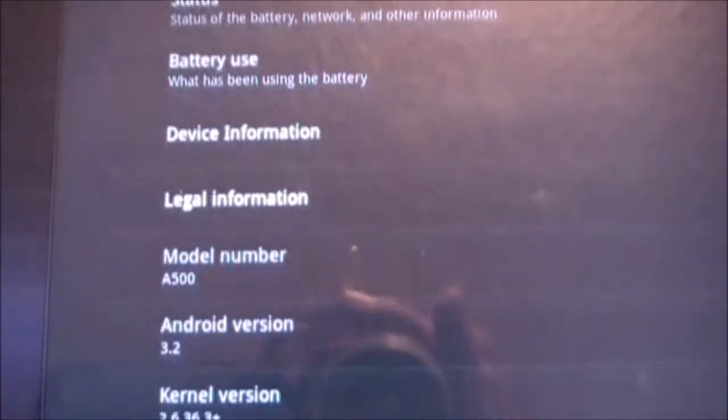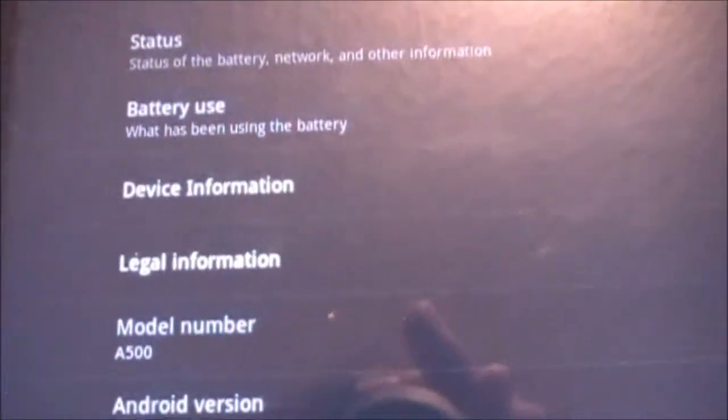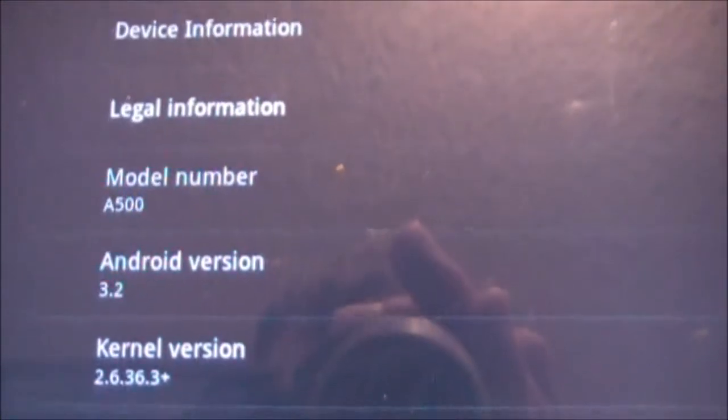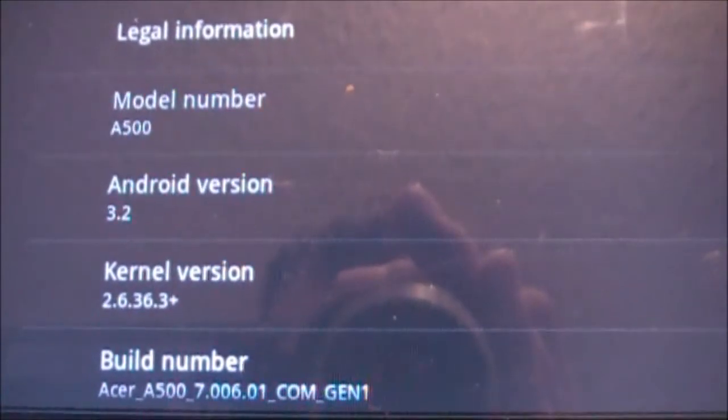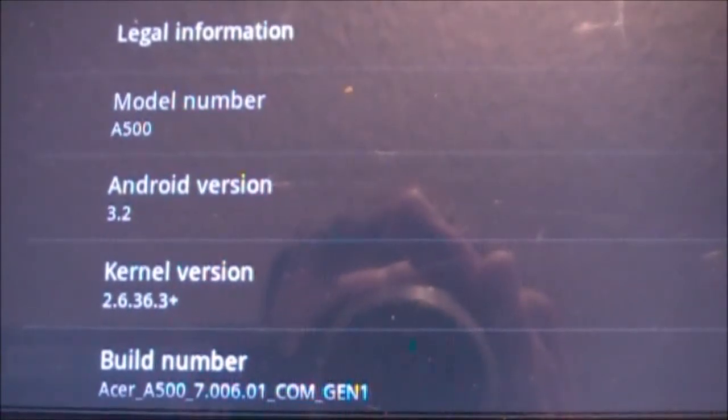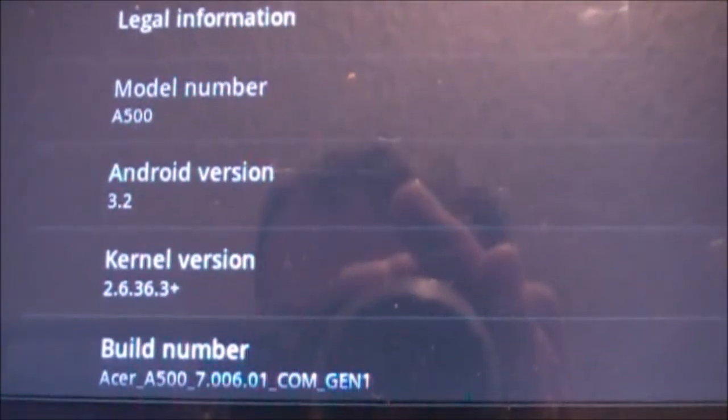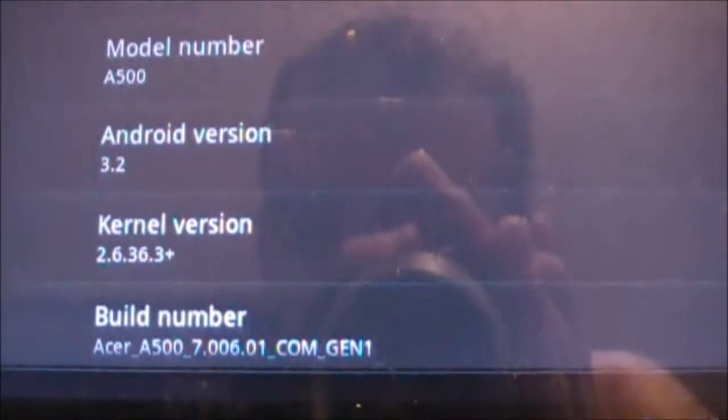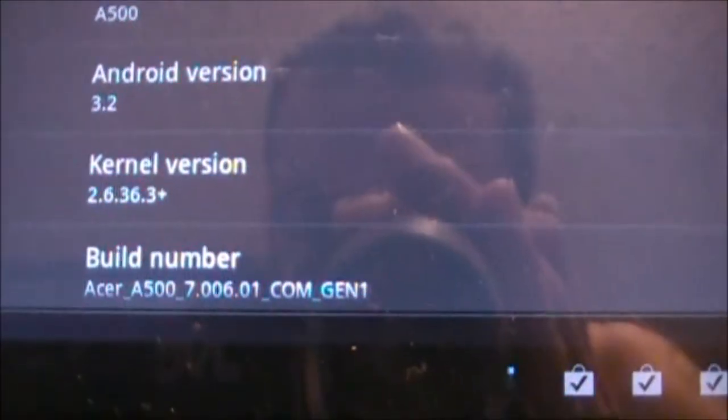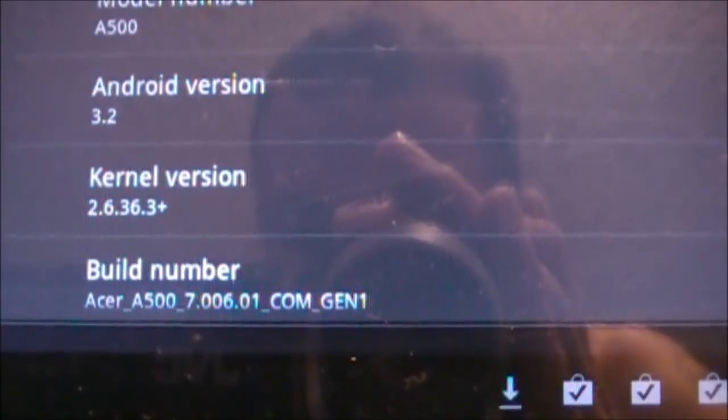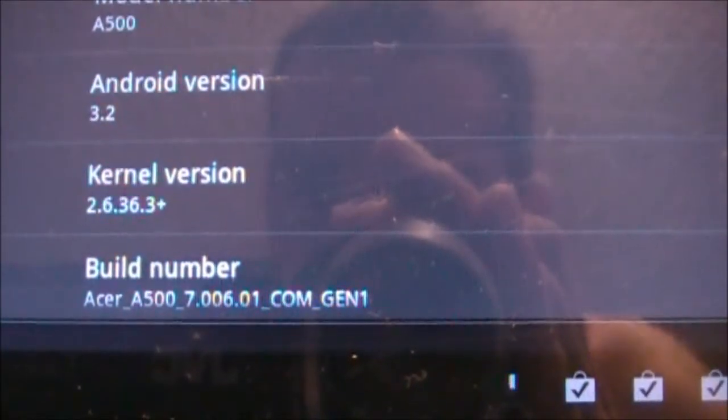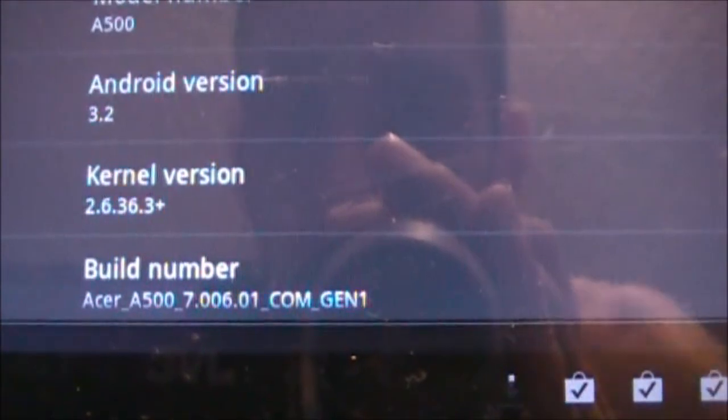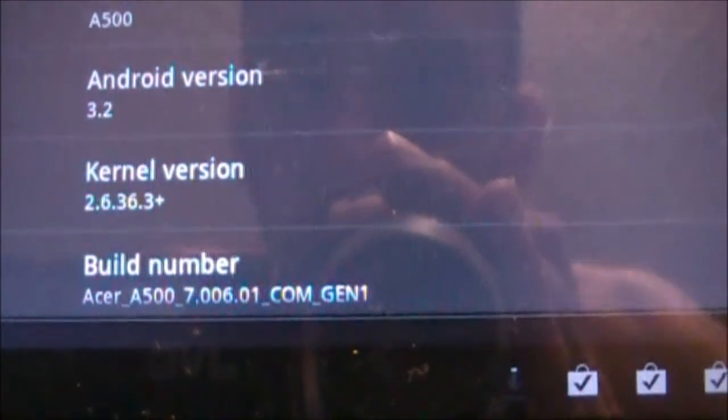About tablet - come in close here. The A500, 3.2, 2.6.36.3+ and it is the 7.006.01 COM GEN1.